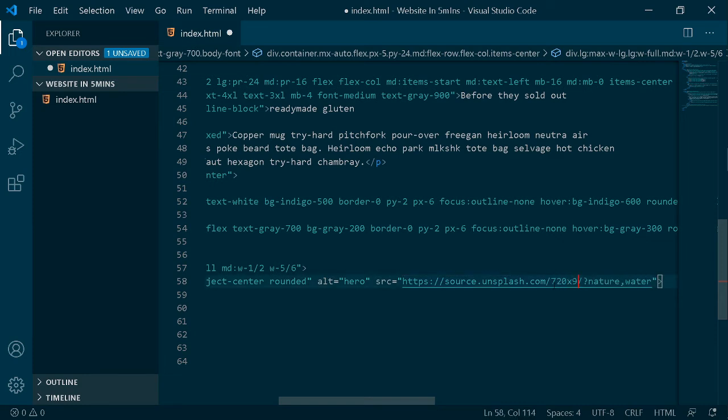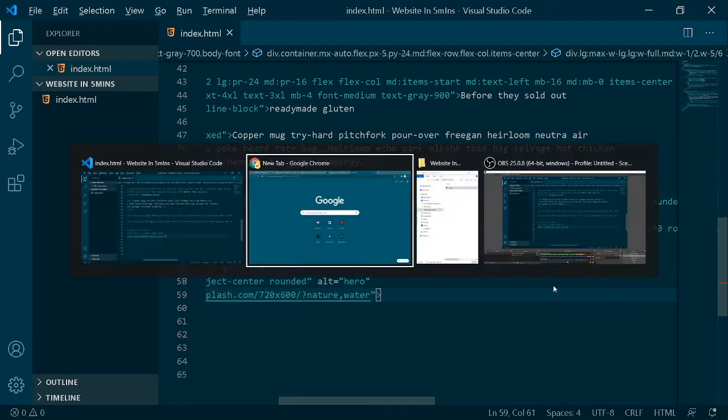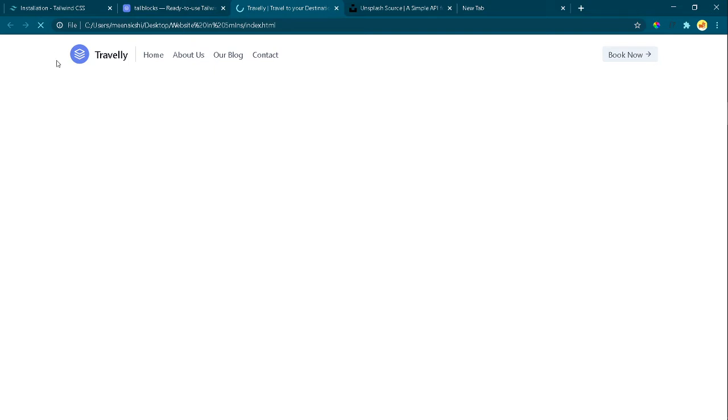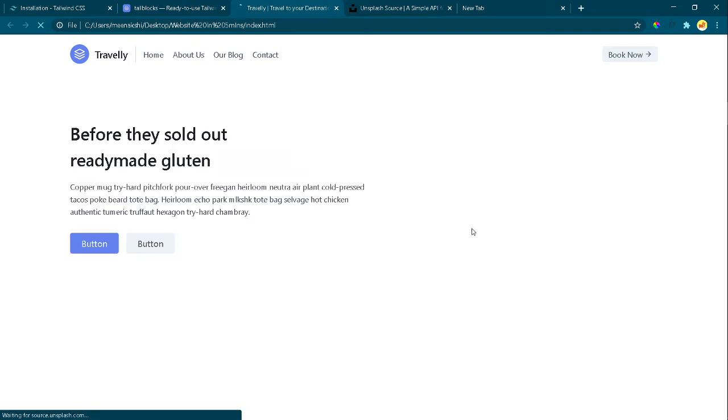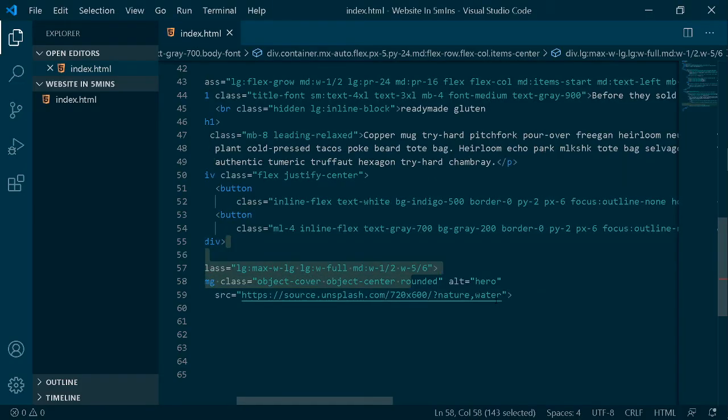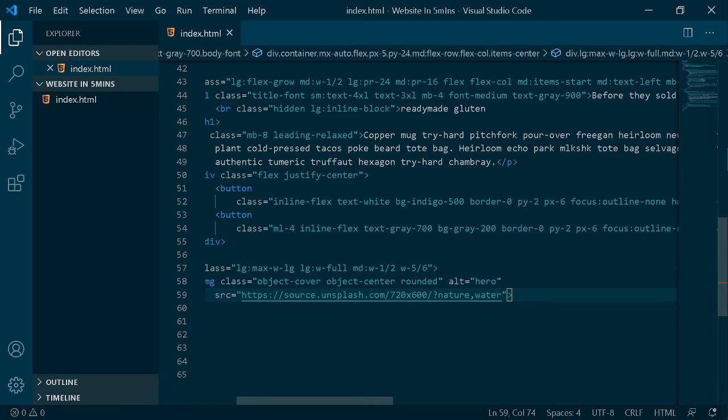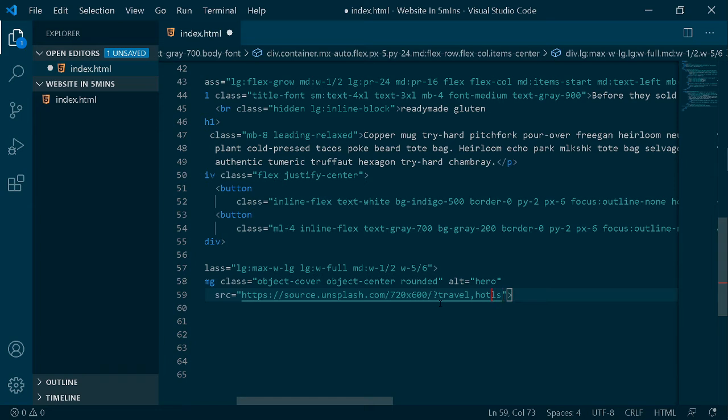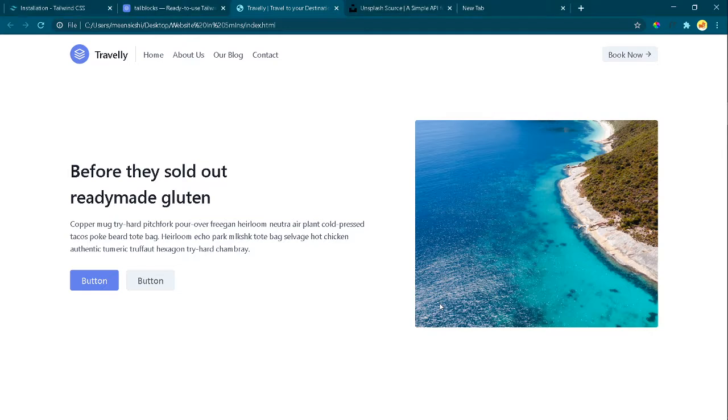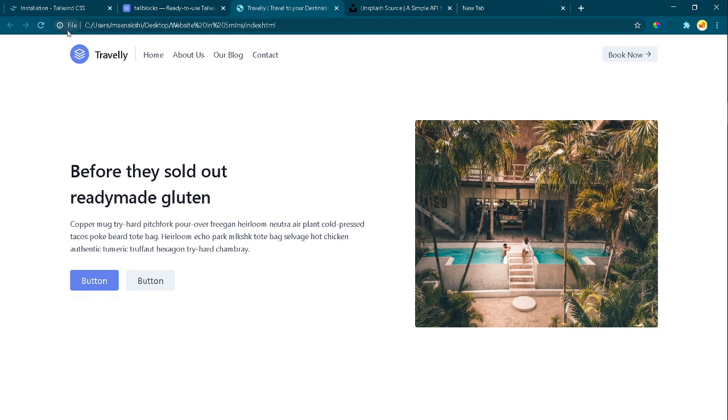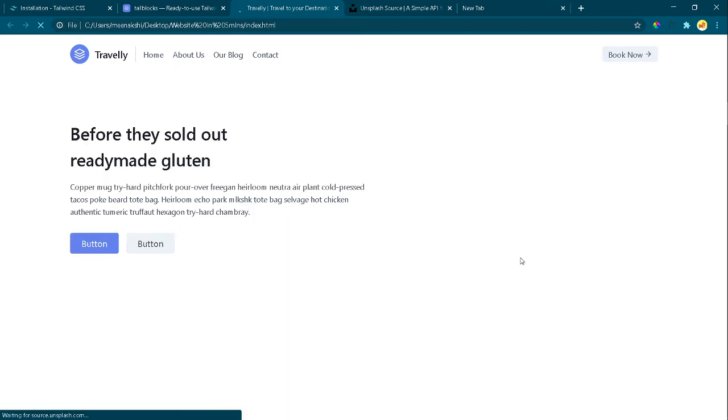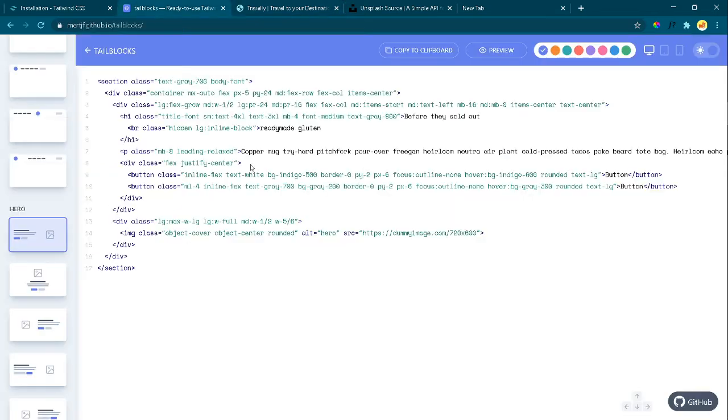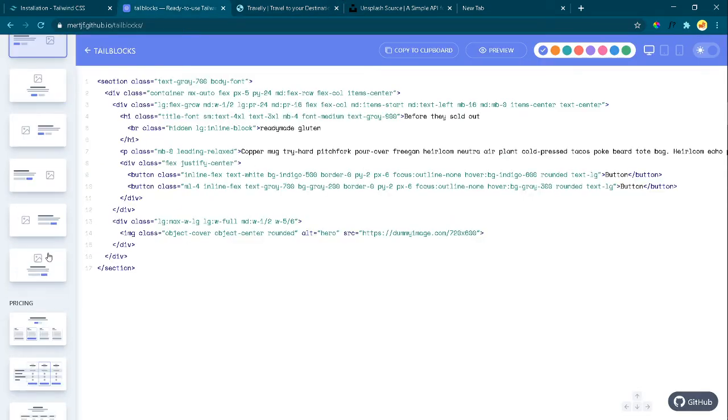How did I know the size? It will be written in the dummy image URL. There will be a dummy image with the size written. All you have to do is copy that and paste it here. But here I'm going to write 'nature' and 'water' - you have to write what type of image you want. I want a travel image, so I'm going to write 'travel' and 'hotels.' When I save and reload, you'll see a new image every time you refresh.